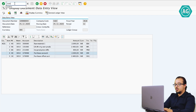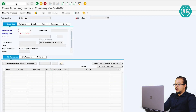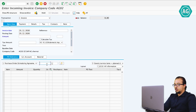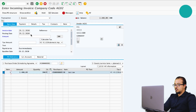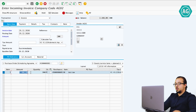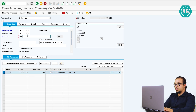Now I'm going to post the invoice receipt. The transaction is MIRO. The invoice date is 29-12-2020. Enter the purchase order number. The total amount here is 2400, but I'm going to increase the amount so we can also see the impact of price differences in the invoice receipt. Let's say we are going to pay 3000, so now the amount here is also 3000.